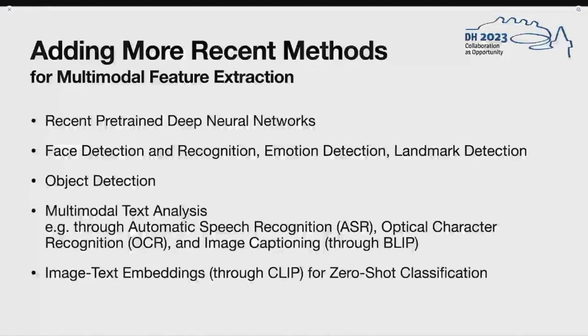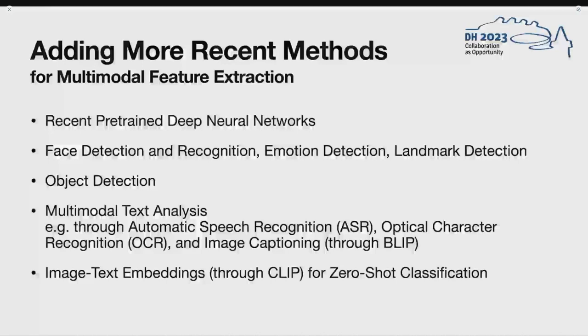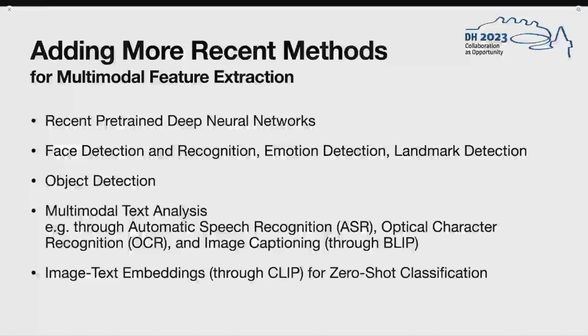We also applied object detection using a standard pre-trained vision transformer model from Facebook. The largest area we worked in is text-based features. We performed automatic speech recognition, or ASR, which turns audio into machine-readable text, optical character recognition, or OCR, which turns text written on images into machine-readable text, and finally image captioning, which describes in text form what is seen on an image, like happy dog or a meal. For ASR, we used Mozilla's DeepSpeech library, with a model trained specifically for German, because we had a German corpus.